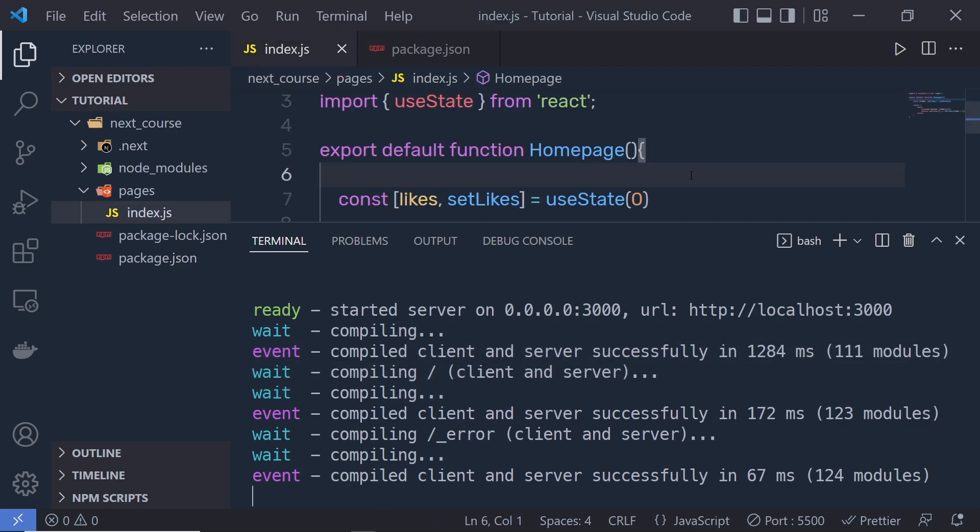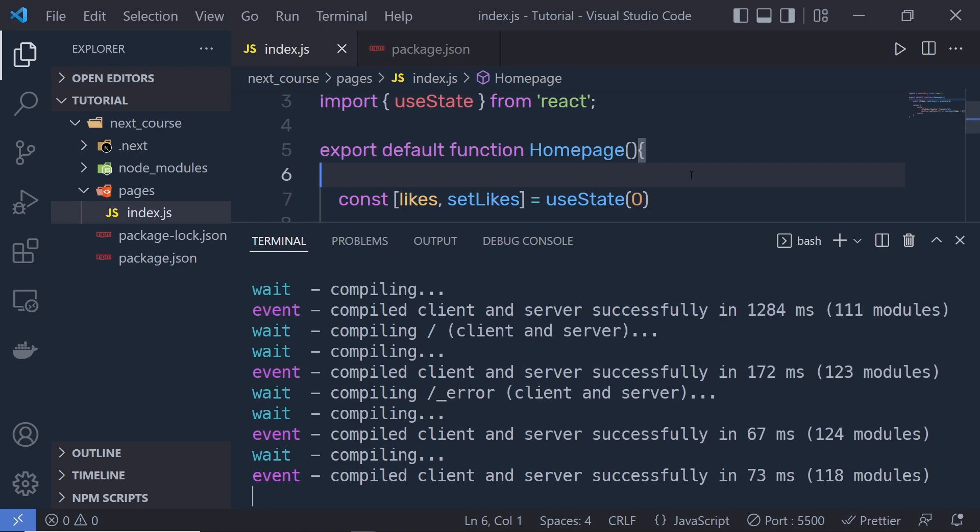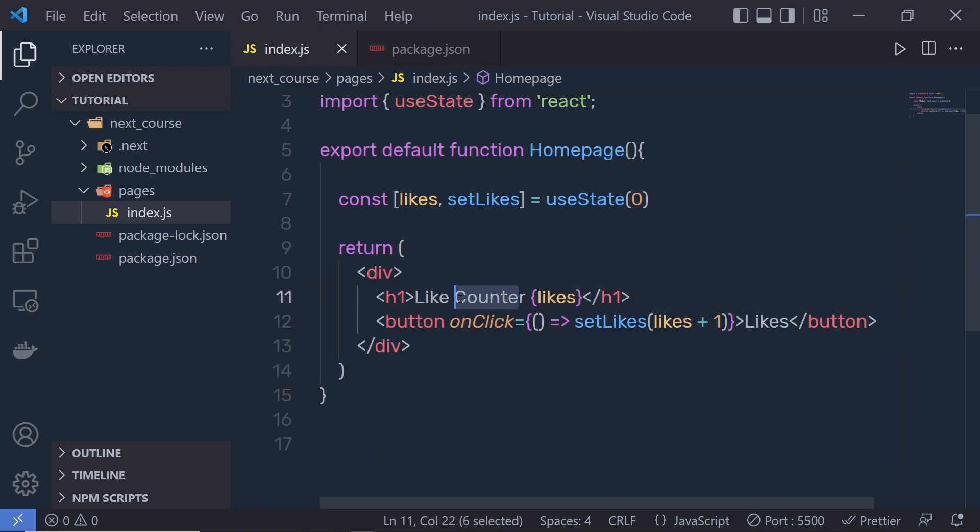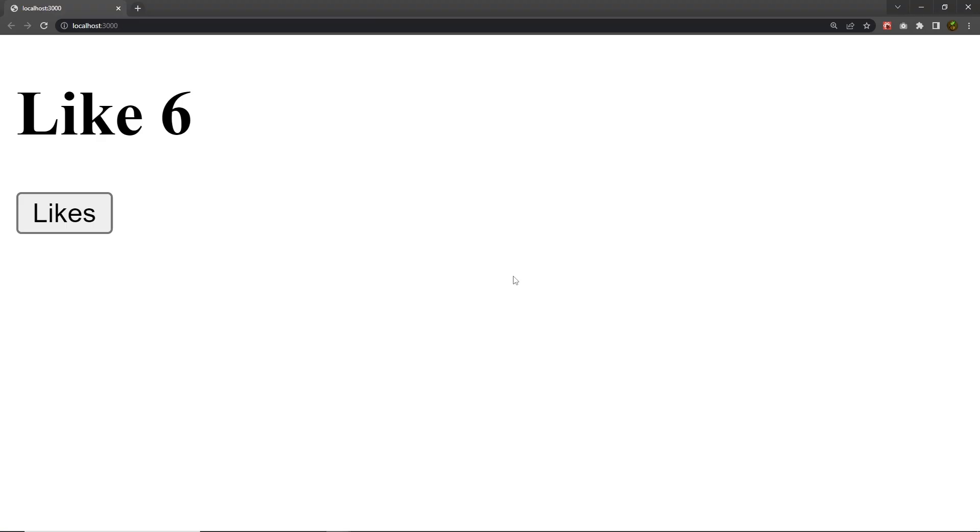Whenever you save your file, Next.js will automatically recompile your project. If I remove this counter from the H1 heading tag and save these changes, and go back to my browser, you can notice the browser automatically updates to reflect the changes. This feature is called fast refresh.